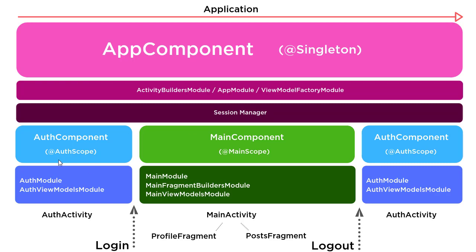The second scope will be for the auth component or the auth activity subcomponent. That's going to be the auth scope, so that's going to be all the dependencies related to authentication and logging in the user.